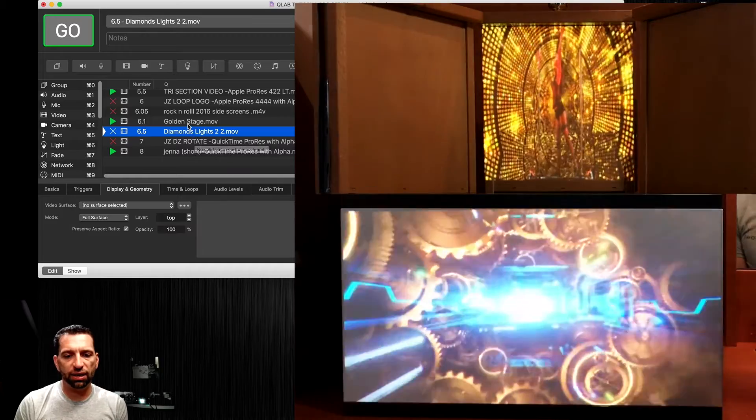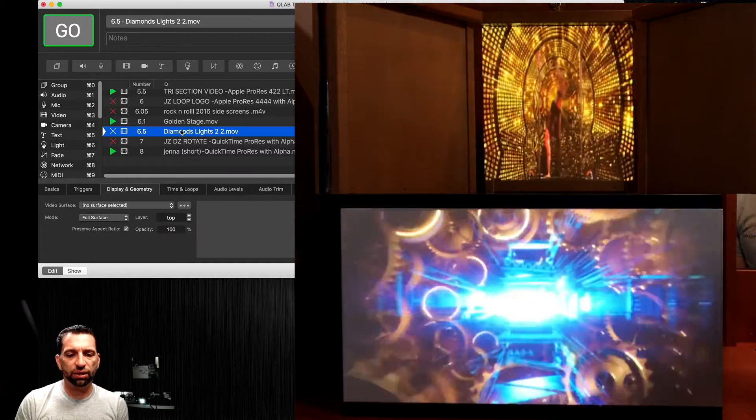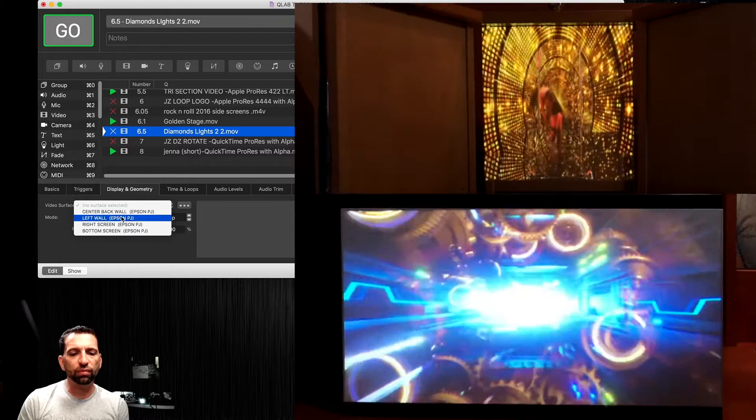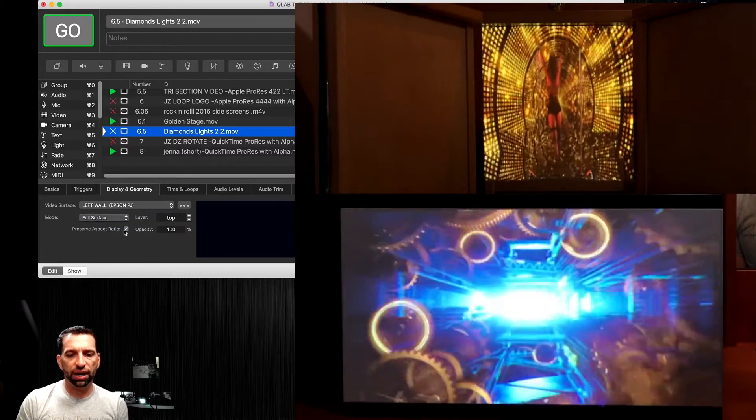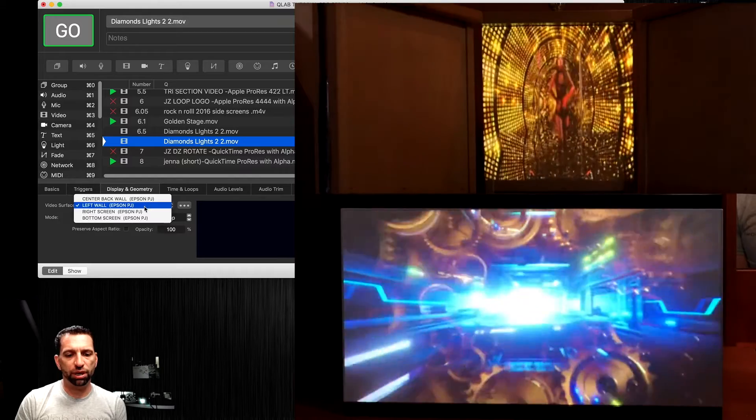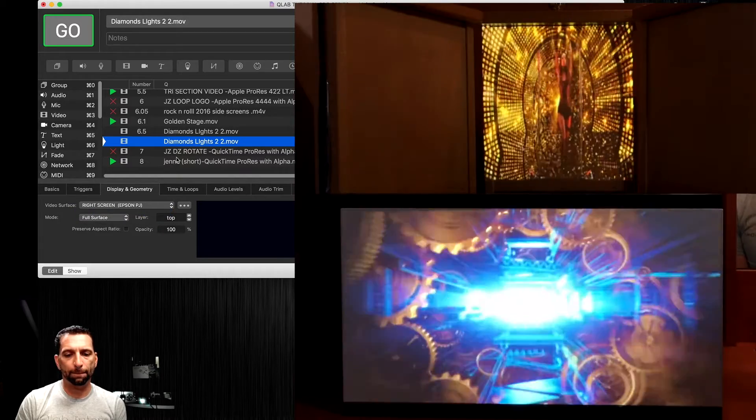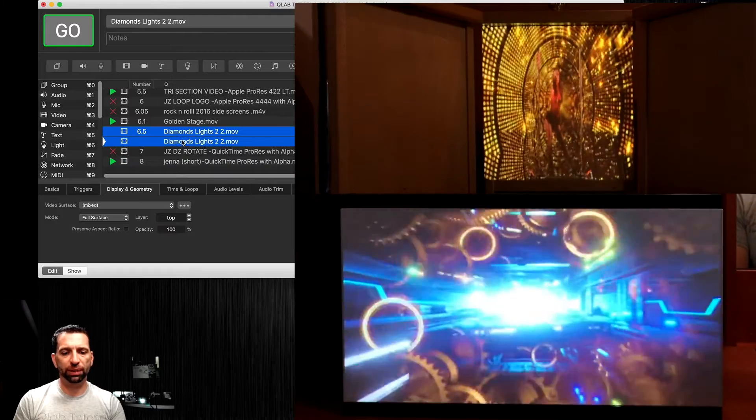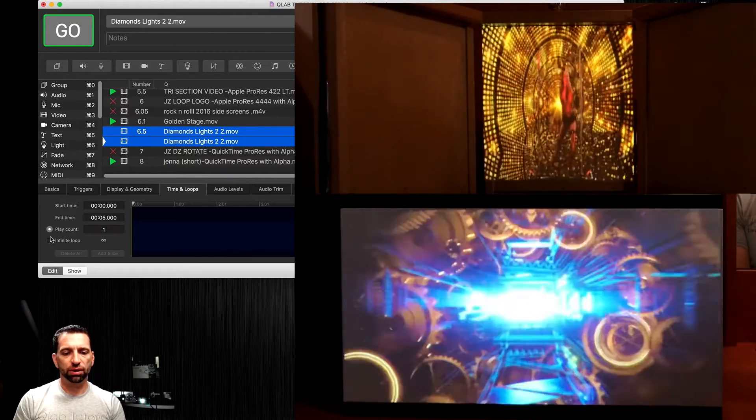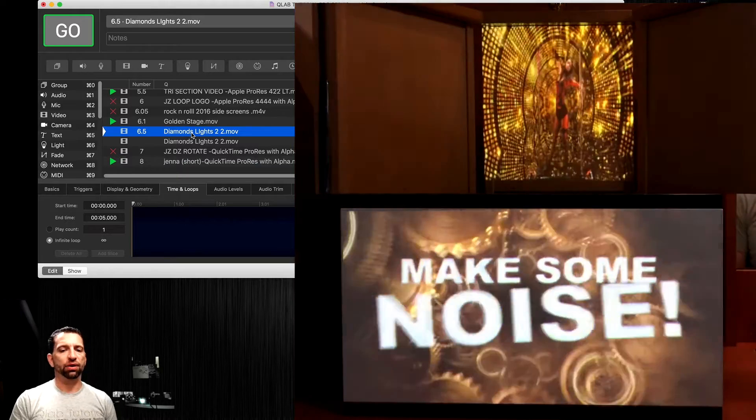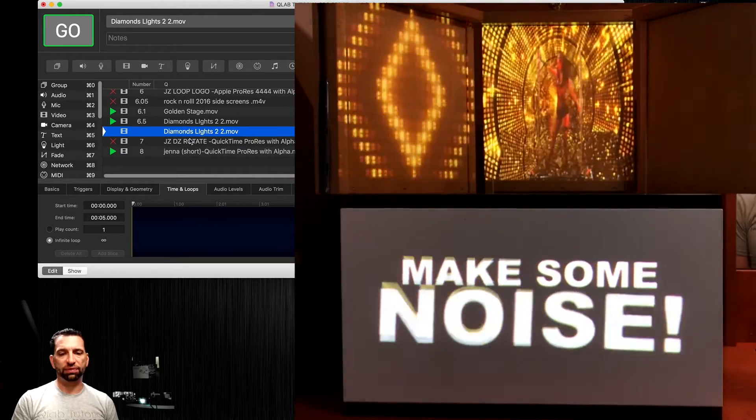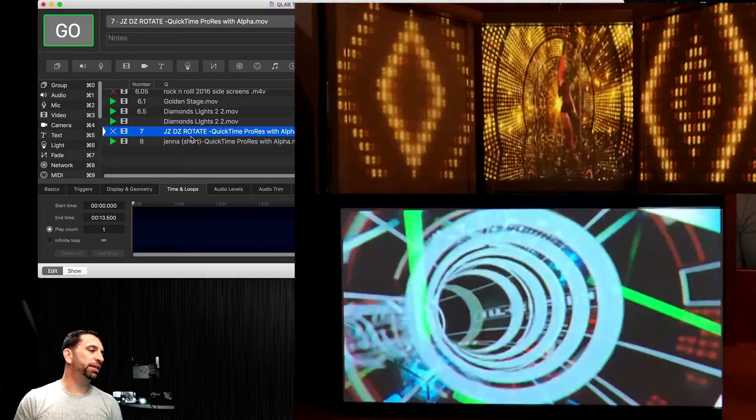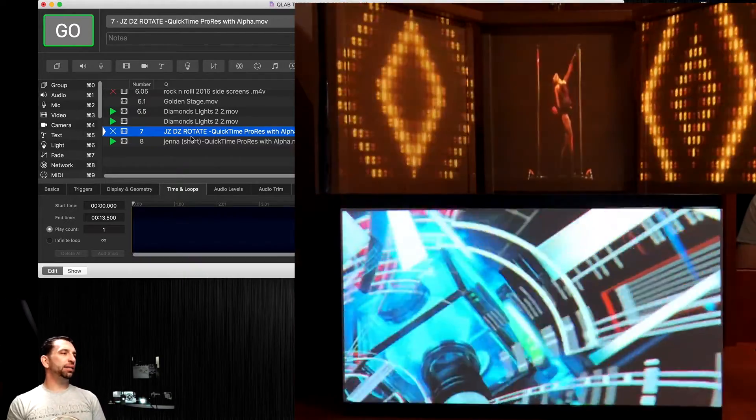We can take this other diamond light graphic, put it on the left, and we can copy that and paste that and put another one on the right. Make sure that both of those are looping infinite loop. Now if I fire that one, that's going to be on the left and the diamond lights is going to be on the right. How cool is that?